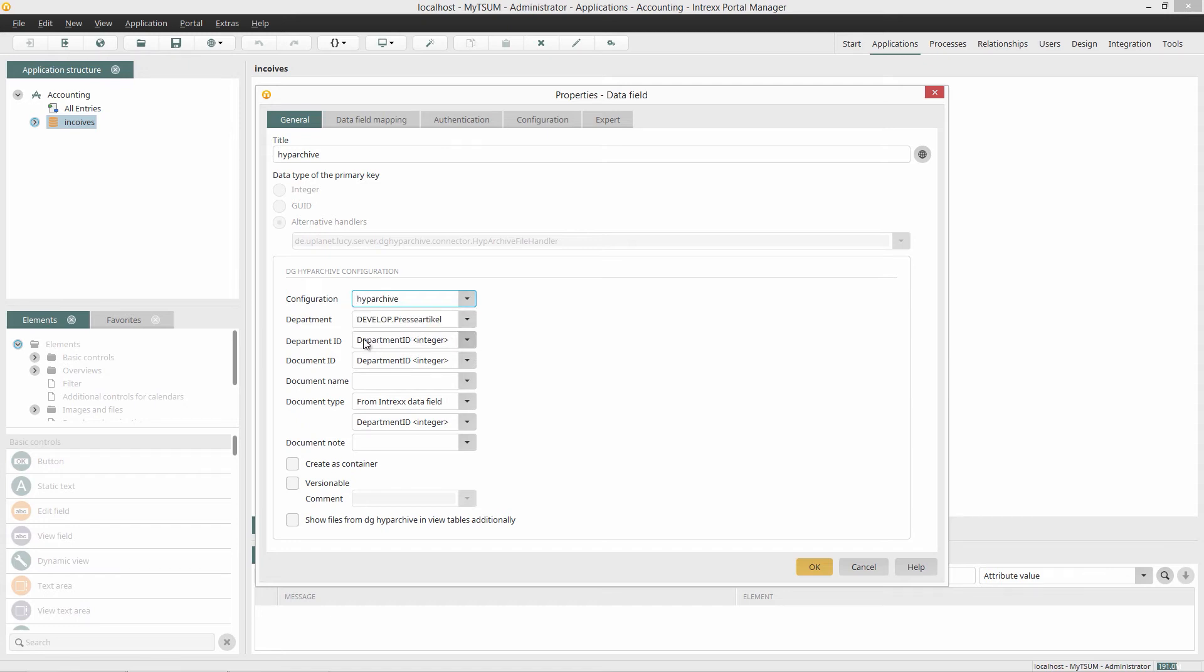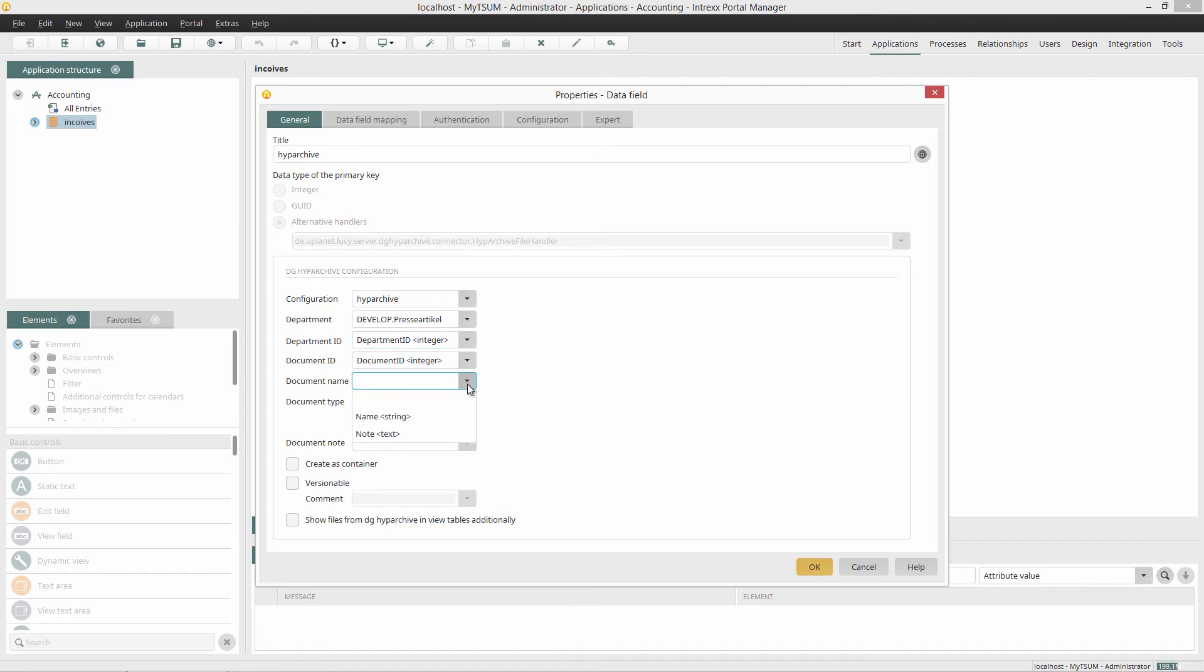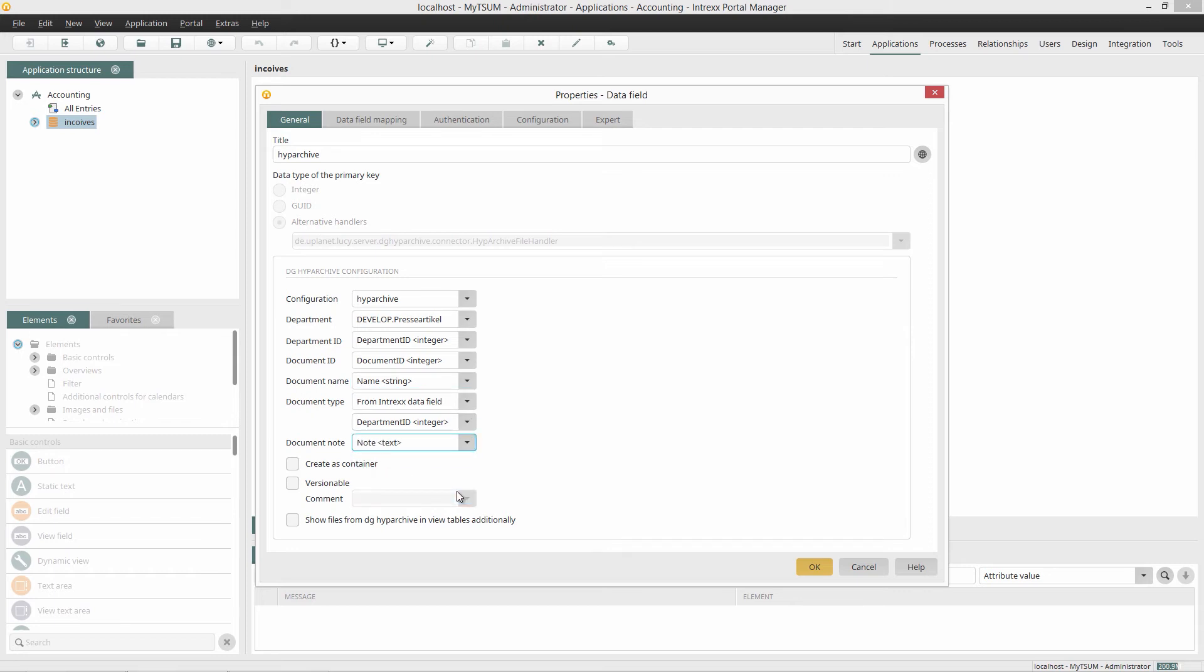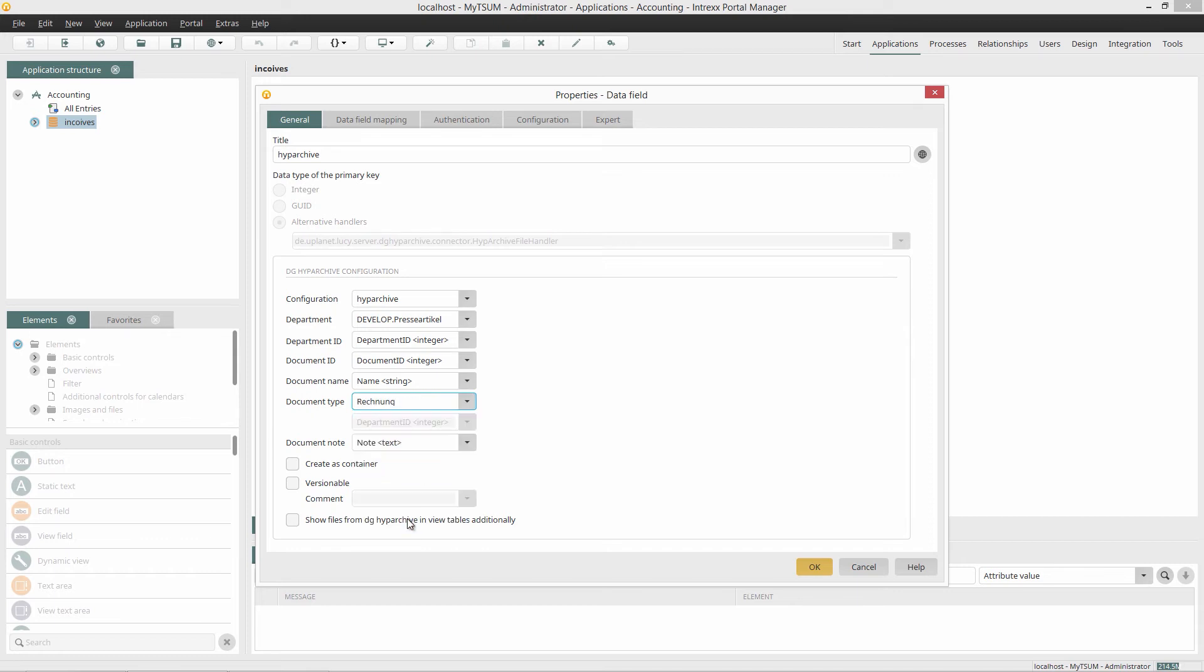I then assign the Intrex data fields Department ID, Document ID, Name, and Note to the Hype Archive System fields. I select the document type from Hype Archive here.